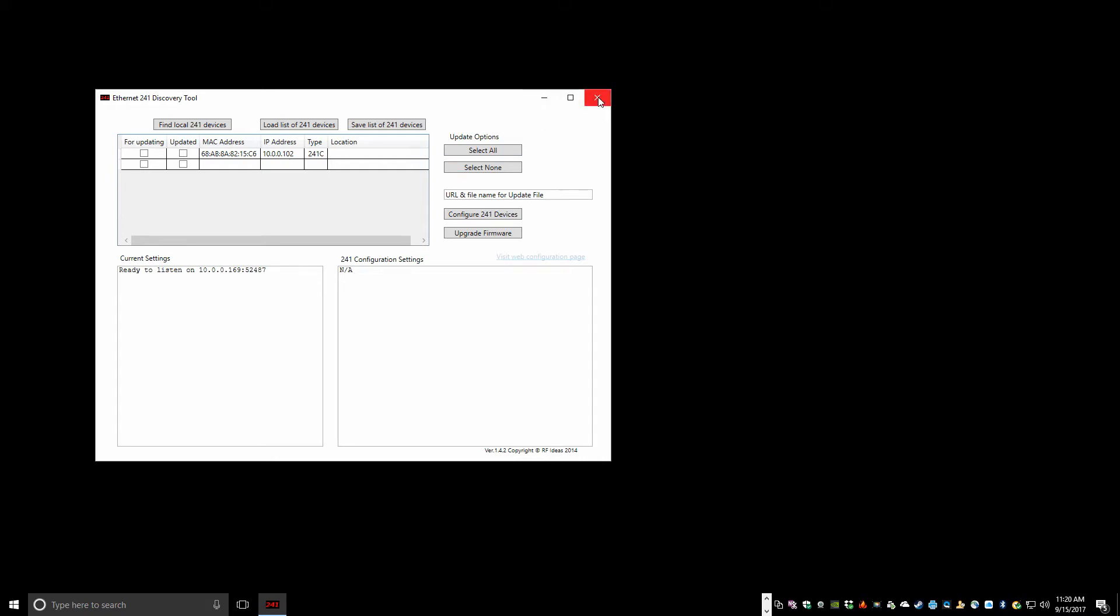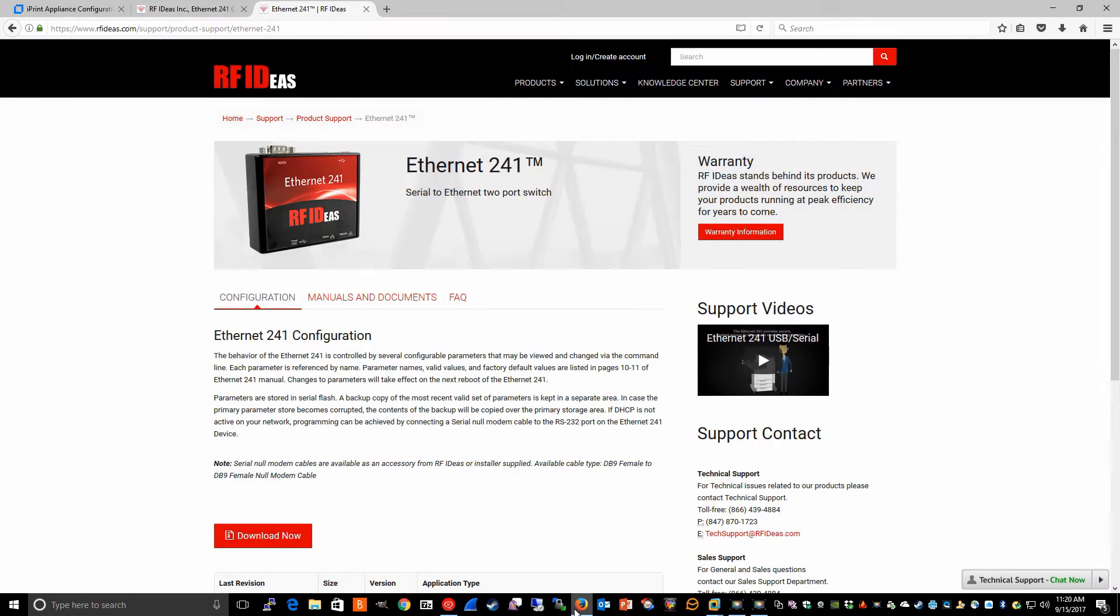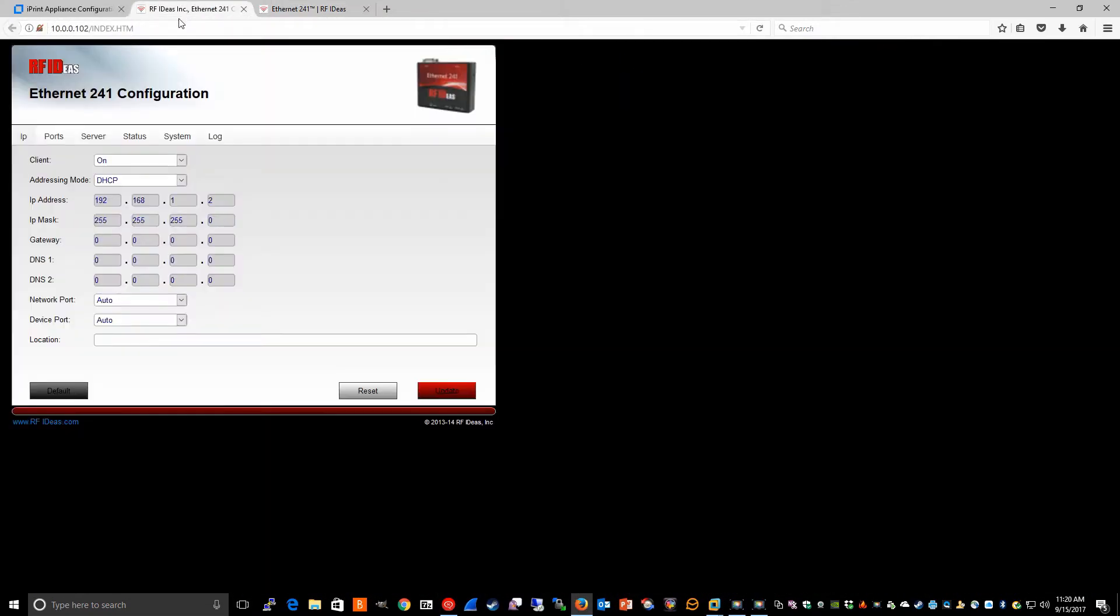Once the IP address has been learned, you can simply put that IP address in a web browser and you'll be taken to a page like this, which is the Ethernet 241 configuration page.